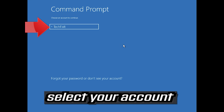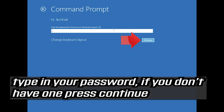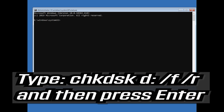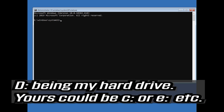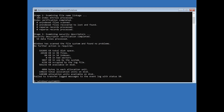Select your account, type in your password — if you don't have one just press Continue. Type chkdsk D: /f /r and then press Enter — D being my hard drive; yours could be C, E, etc. Now wait for Windows to be repaired. Type exit and press Enter to leave CMD.